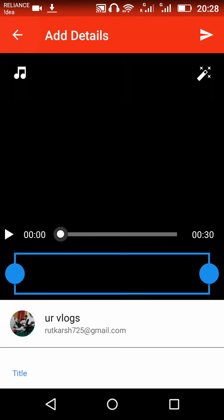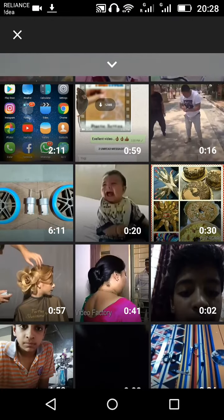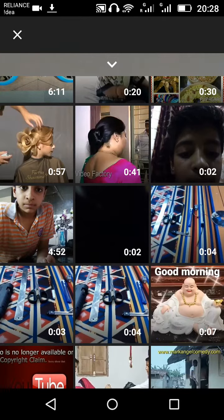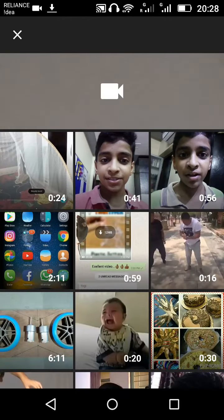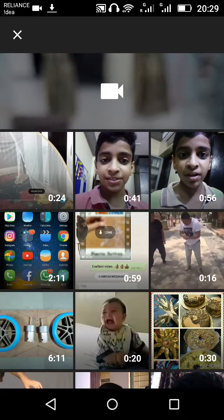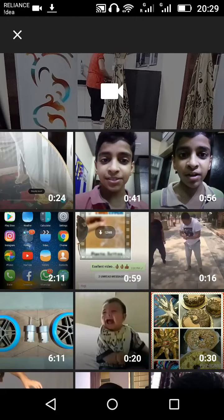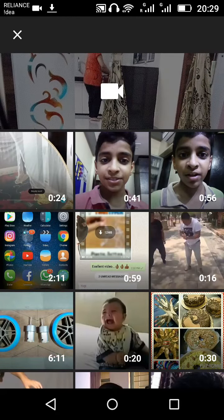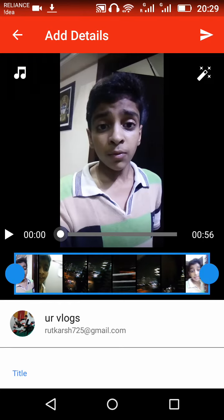If you want to upload any video that you like — for example, this is my video — open any video that you like. This one here, yes, this is the full video.